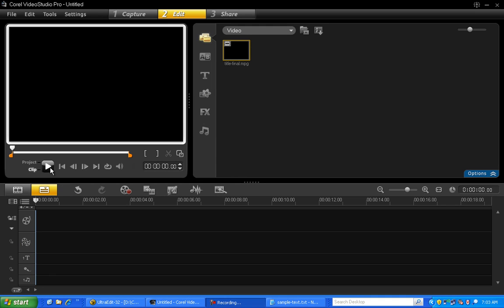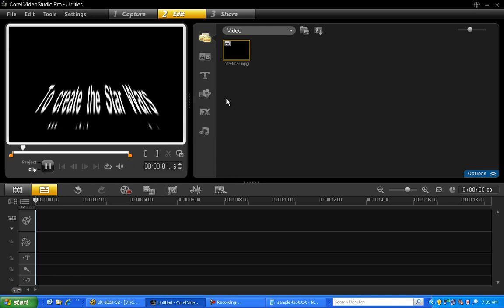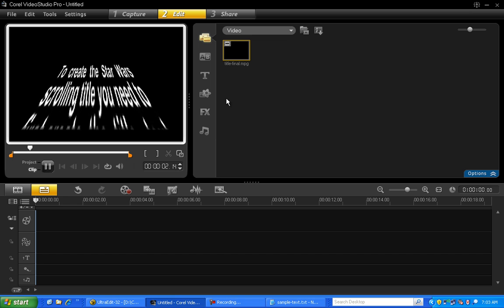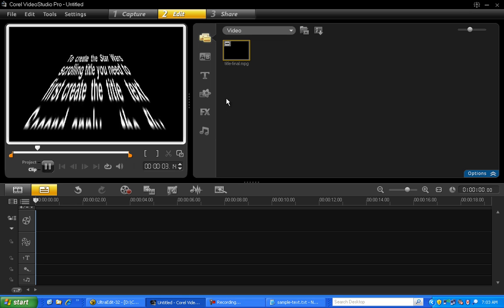In this video, I'll show you how to create the famous Star Wars scrolling title effect.